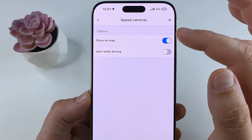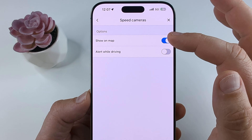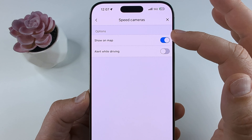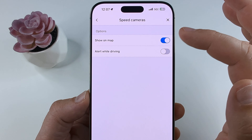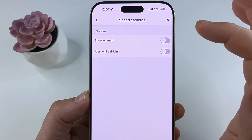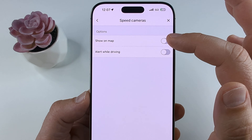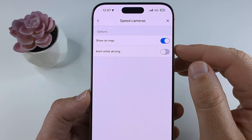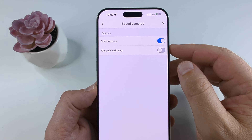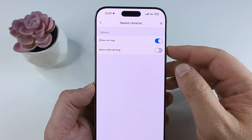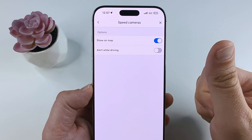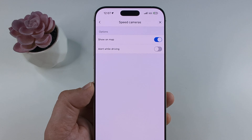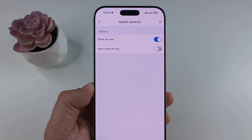You can go ahead and toggle that off. You can also choose whether you want these shown on the map — if you do not, toggle that off as well; if you do, just leave it on. Hopefully that's helpful for you guys. If so, feel free to give me a thumbs up. Thank you so much for watching and have an awesome day.